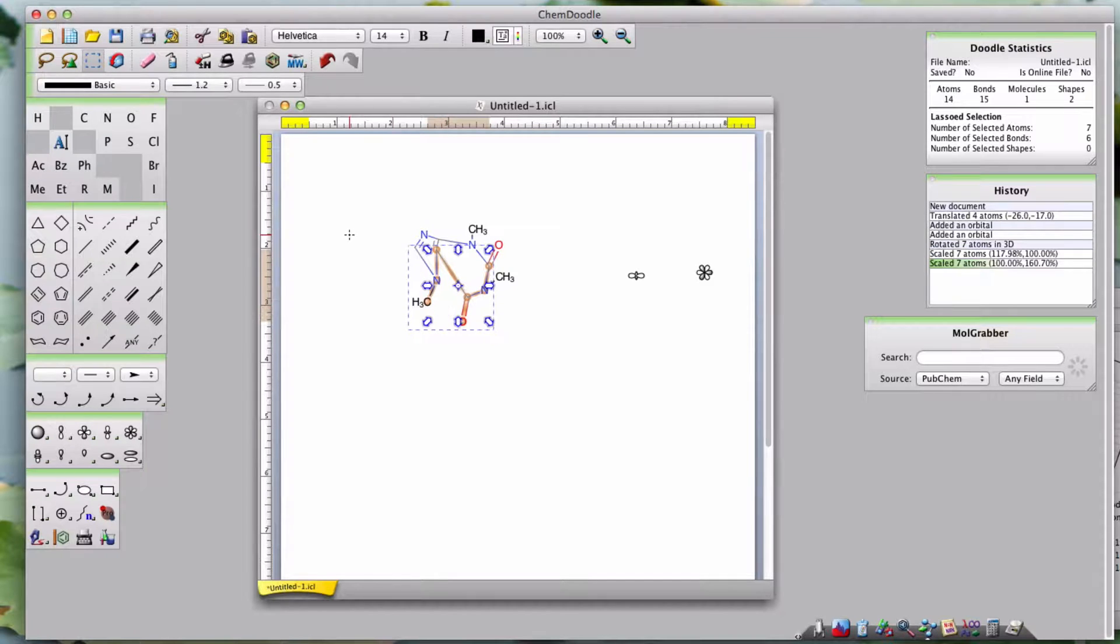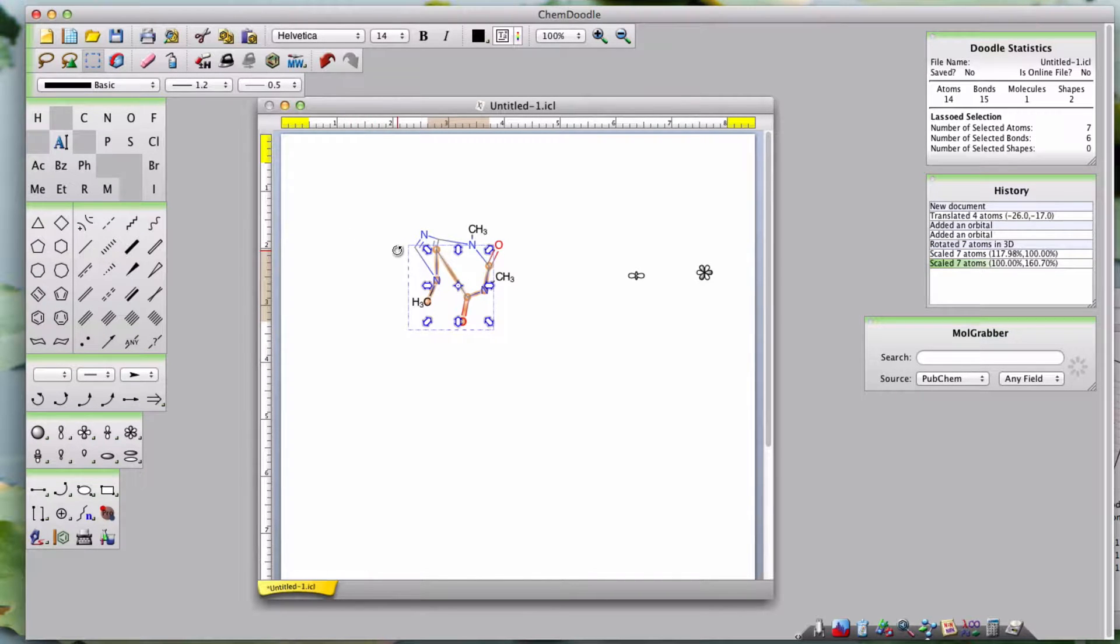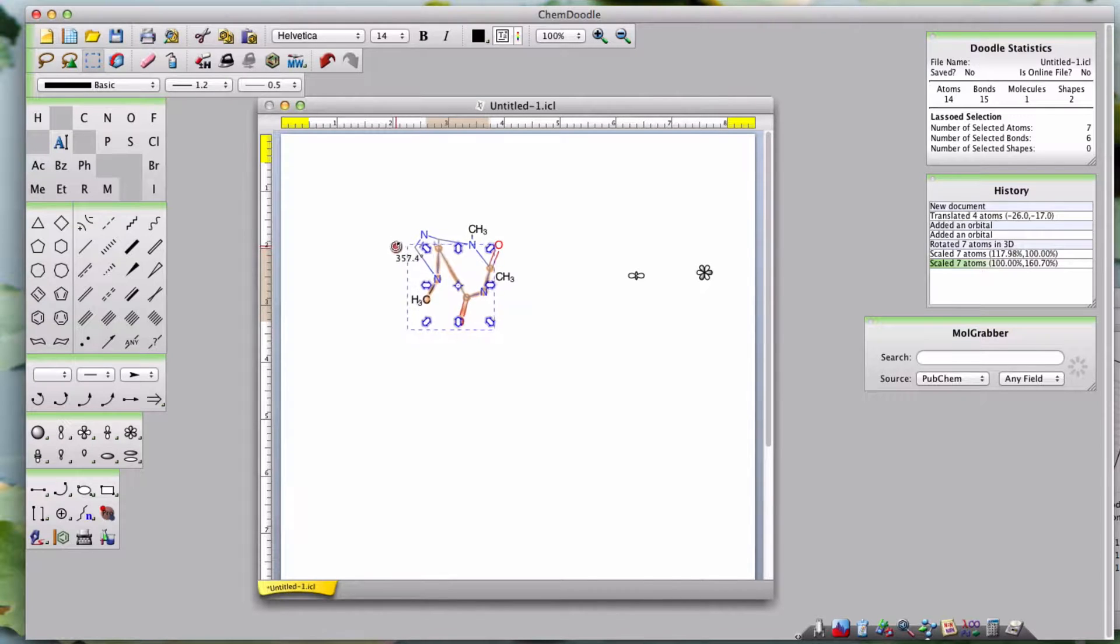Or, if you want to rotate the selection, I can just hover on the edge until the rotate cursor appears and then rotate my selection.